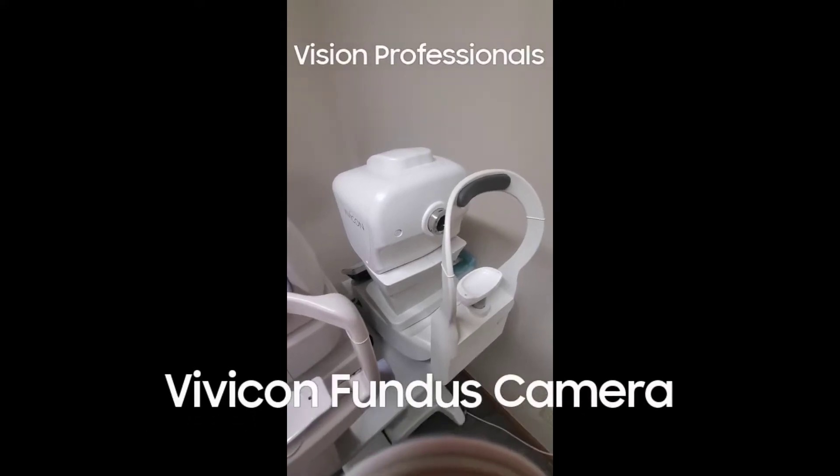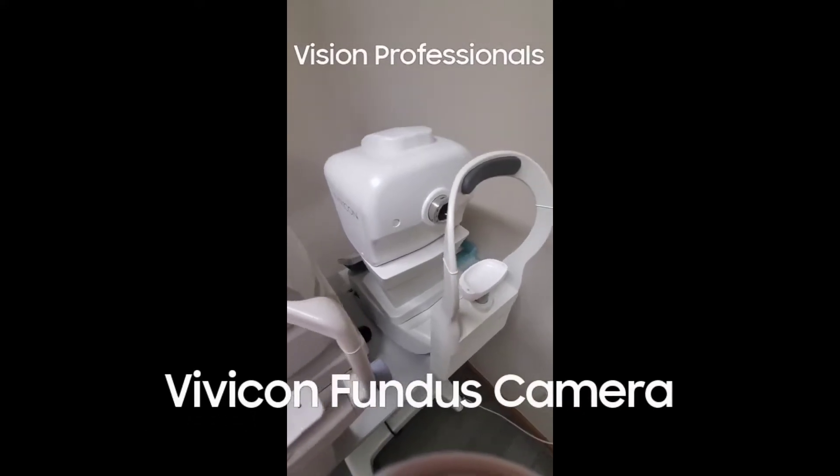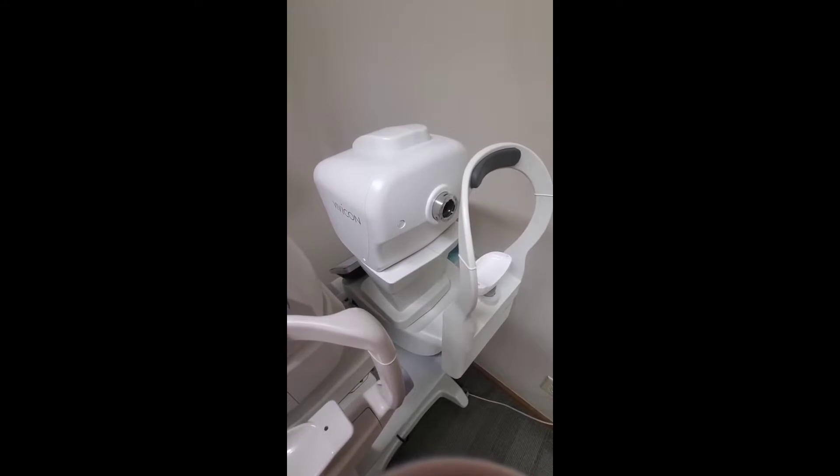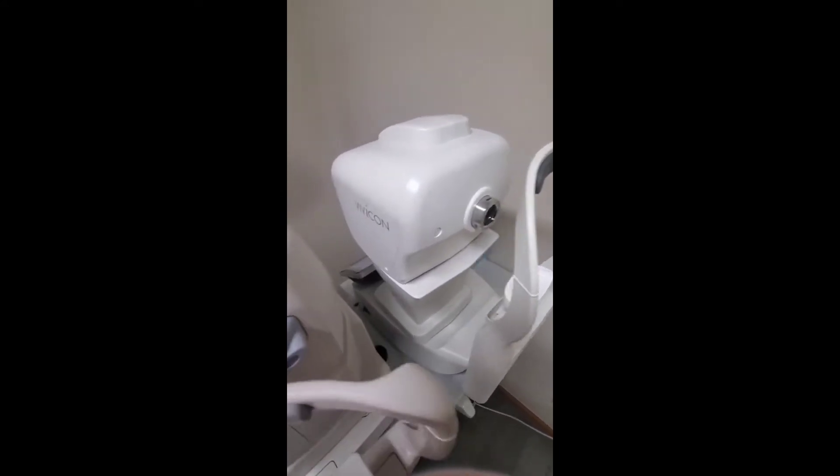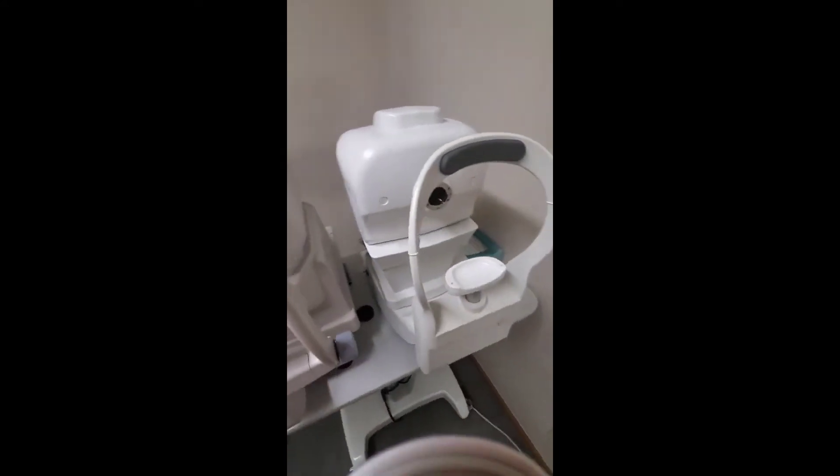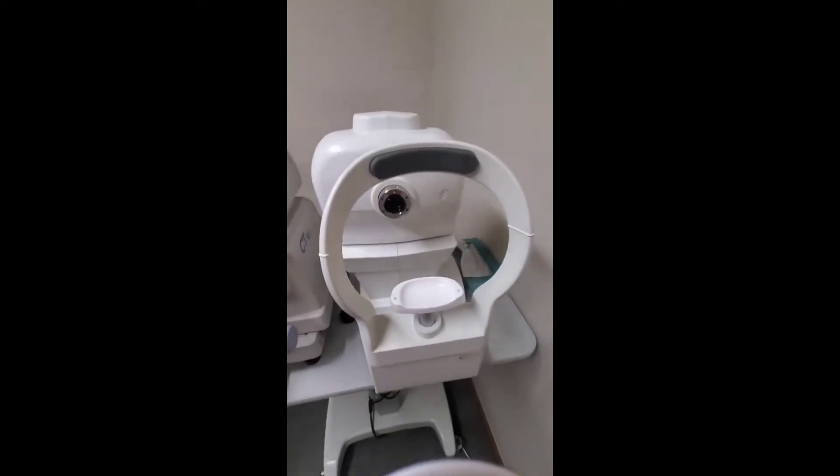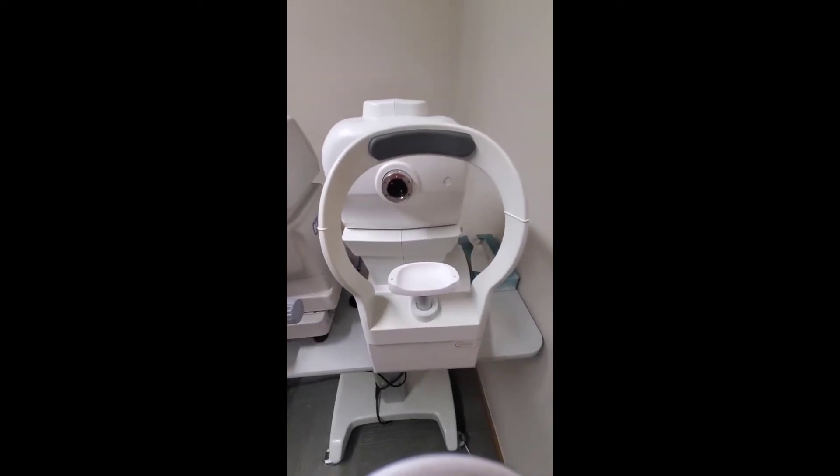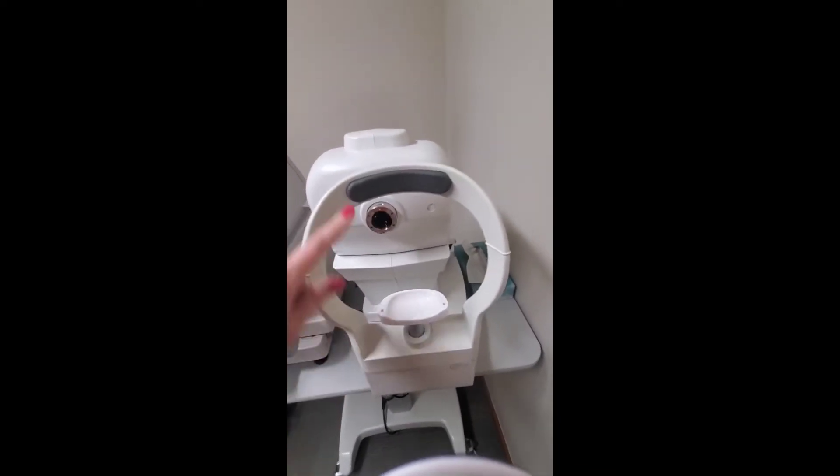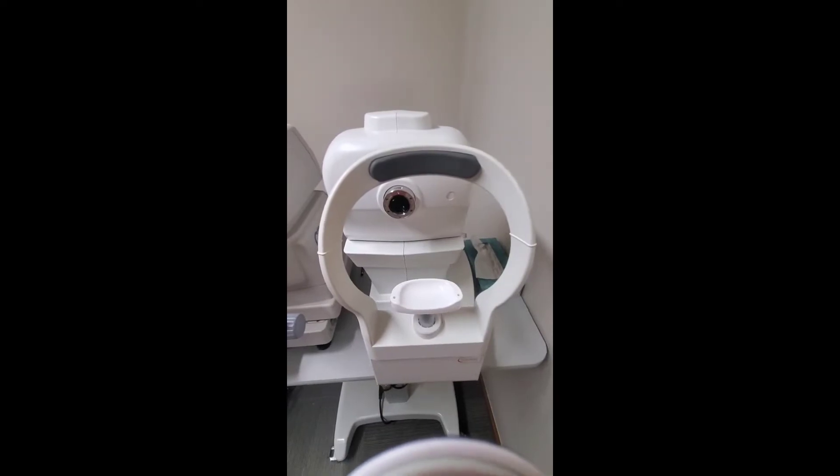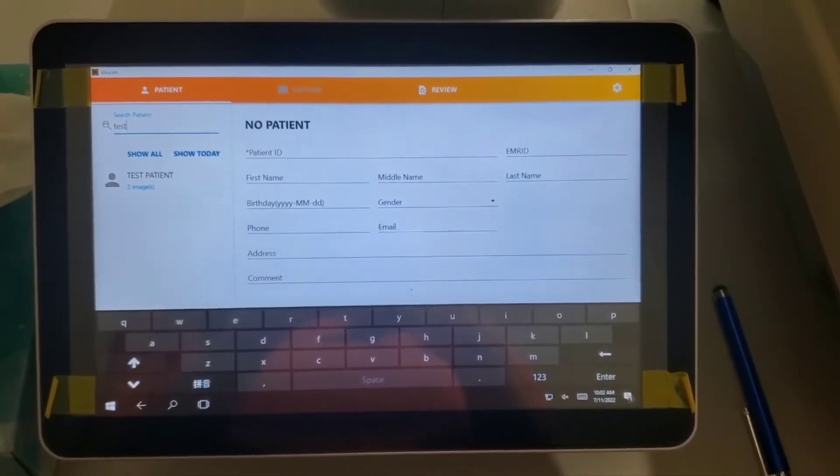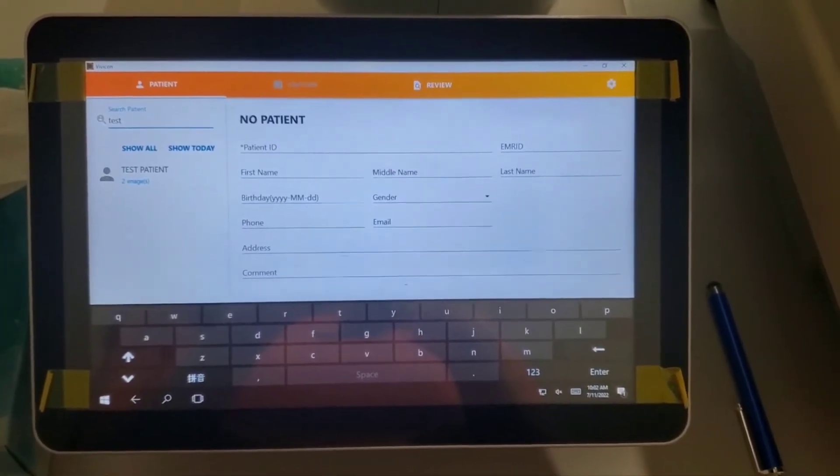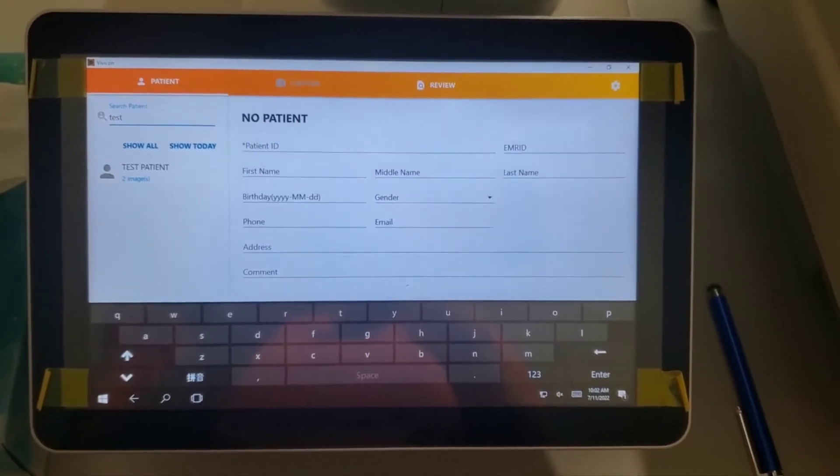Hello, it's Dr. Rock here. In this video we're going to go over the OptiView Vivicon Fundus camera. This is the side where the patient puts their chin and forehead. This is the other side of the camera. This is where we're going to enter our patient's information.